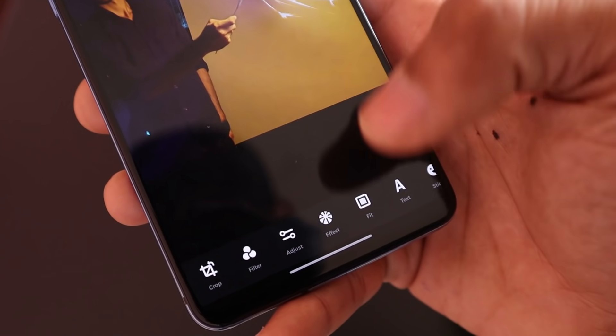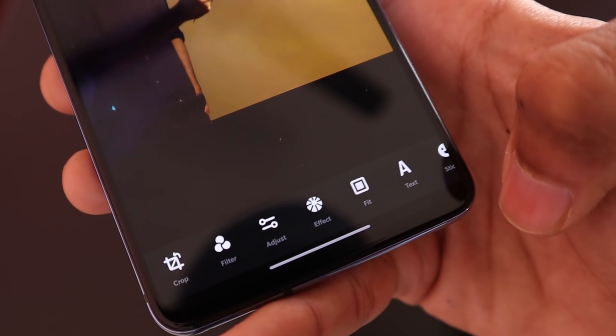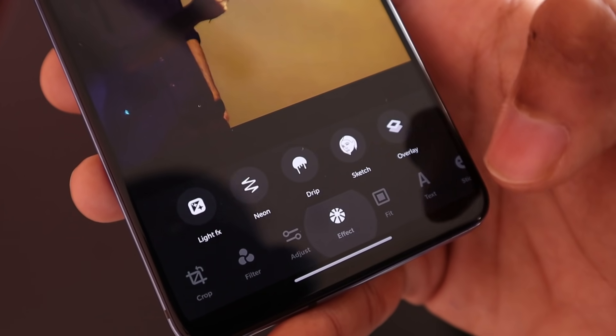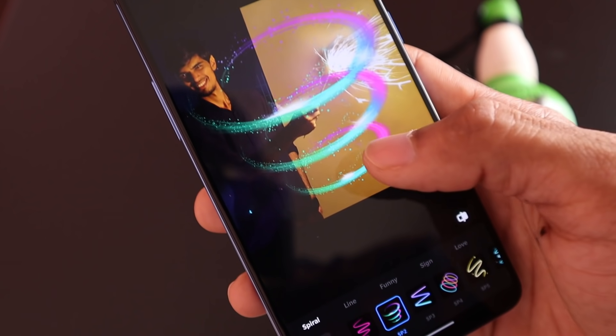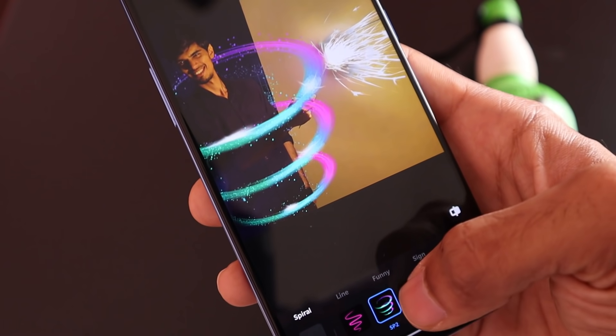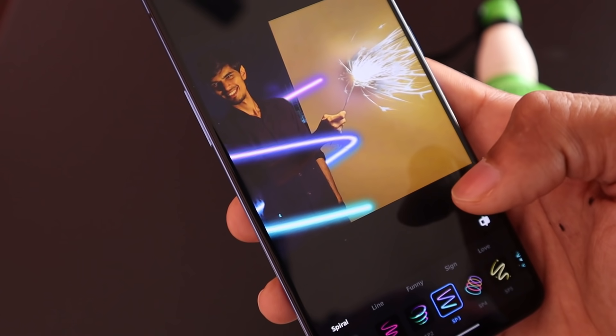The second app in our list is Photo Editor Pro. It's very easy to use. We have downloaded it. In this app, you can use the Pro version and access three main features. There are preloaded neon effects with options like light fix, neon, drip, and sketch — there are many options.